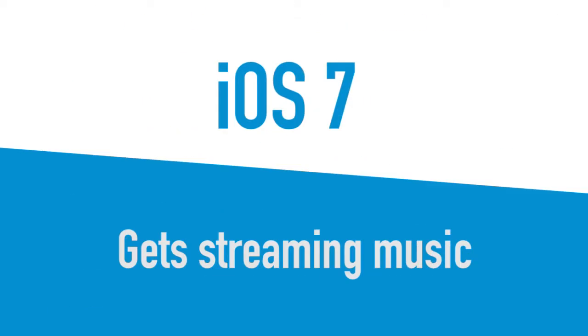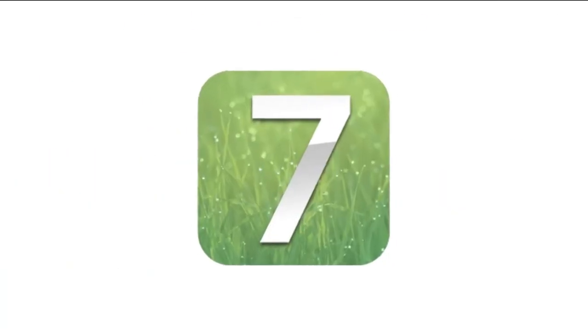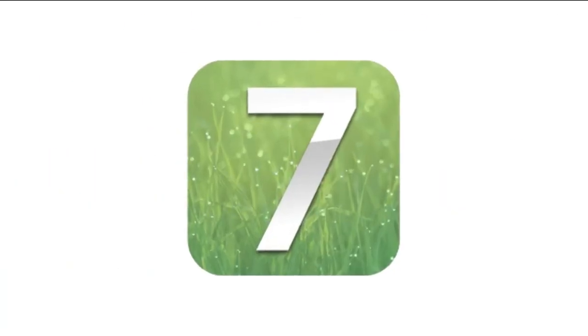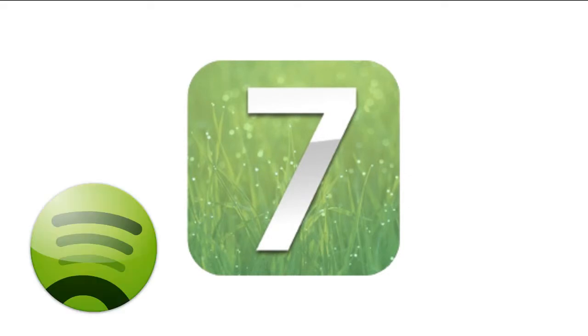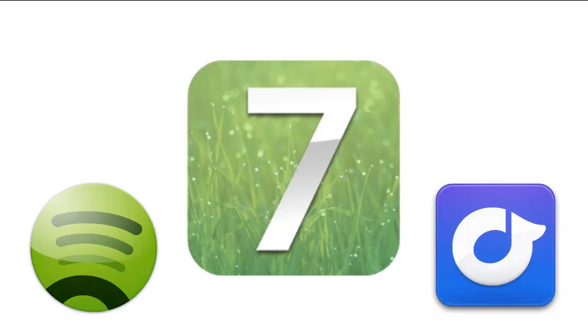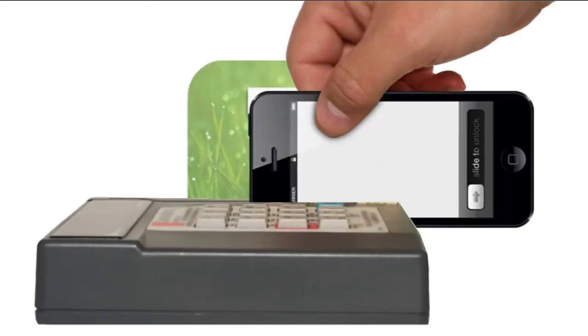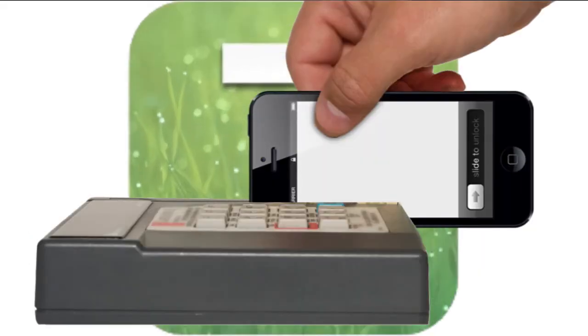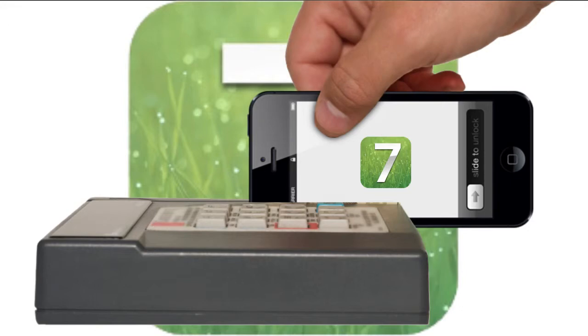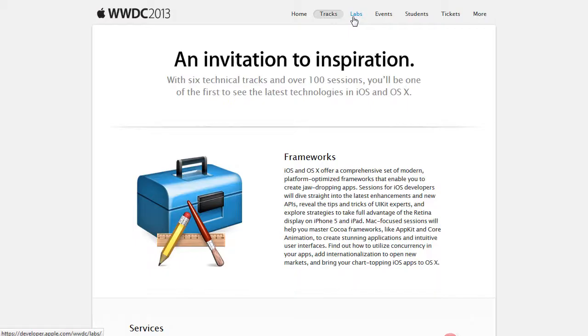iOS 7 gets streaming music. The service, a bit like Radio or Spotify, and a new mobile payment system are said to be Apple's most important developments for iOS 7.